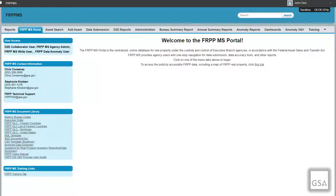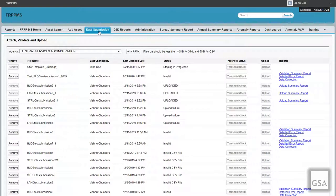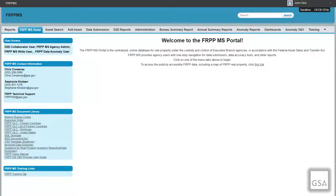For larger agencies with many properties, we recommend using the XML or CSV templates through the bulk upload process on the Data Submissions tab. Remember that GSA will have already copied over all existing assets from the previous fiscal year. So the first step is for the data submission user and/or agency admin to decide their deletion strategy. The XML template can be found in the Data Dictionary Appendix A, or both XML and CSV templates are on the left-hand side of the FRPP homepage under FRPP MS Document Library. These templates are useful for agencies with 100 or more properties to submit.